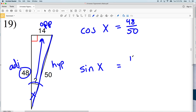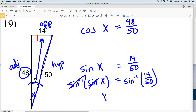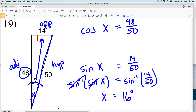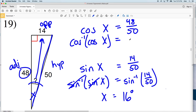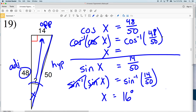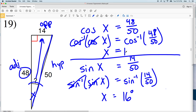For sine, opposite over hypotenuse gives us 14 over 50. Taking the inverse sine of both sides, X equals the inverse sine of 14 over 50, which is 16.26, rounding to 16 degrees. Let's double-check using cosine: taking the inverse cosine of both sides, X equals the inverse cosine of 48 over 50, which also gives 16.26, rounding to 16 degrees. So our answer for X in number 19 is 16 degrees.